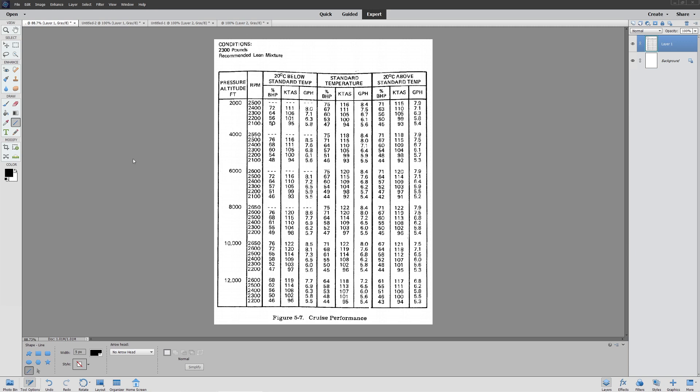Hello everyone, we're continuing our series concerning calculating fuel performance of an aircraft as well as advanced navigation. Today we're going to be looking at the big tricky one, which is cruise performance.